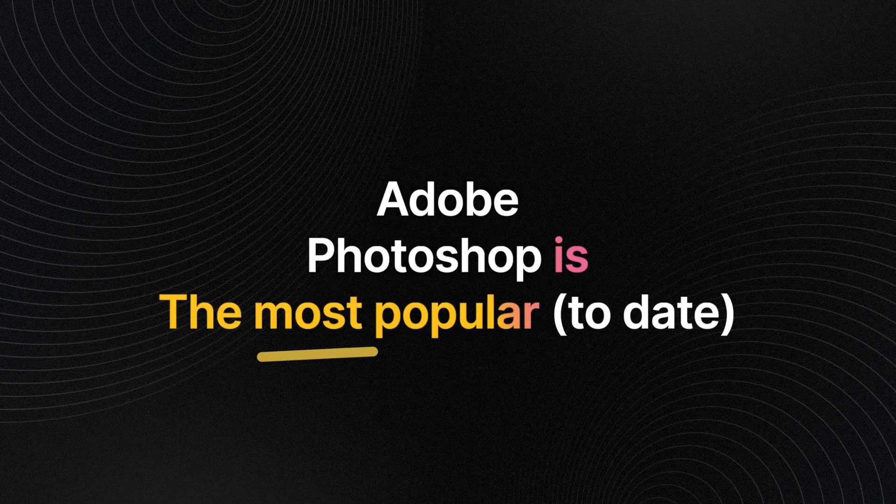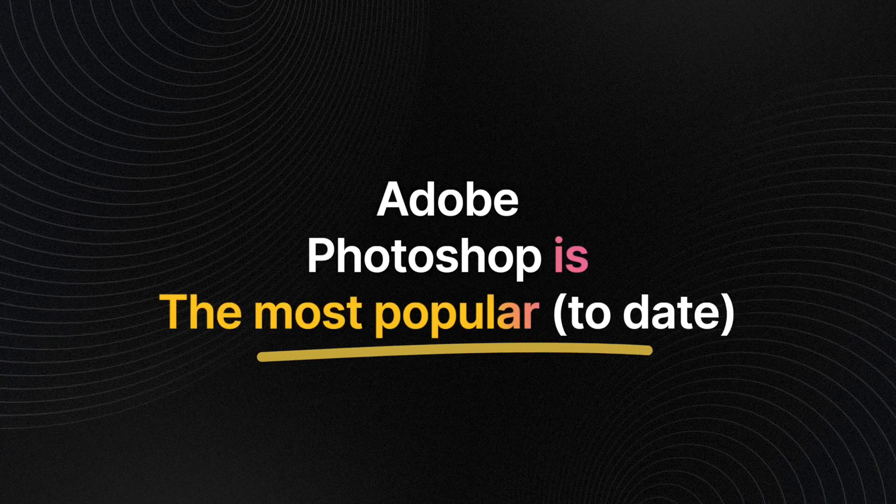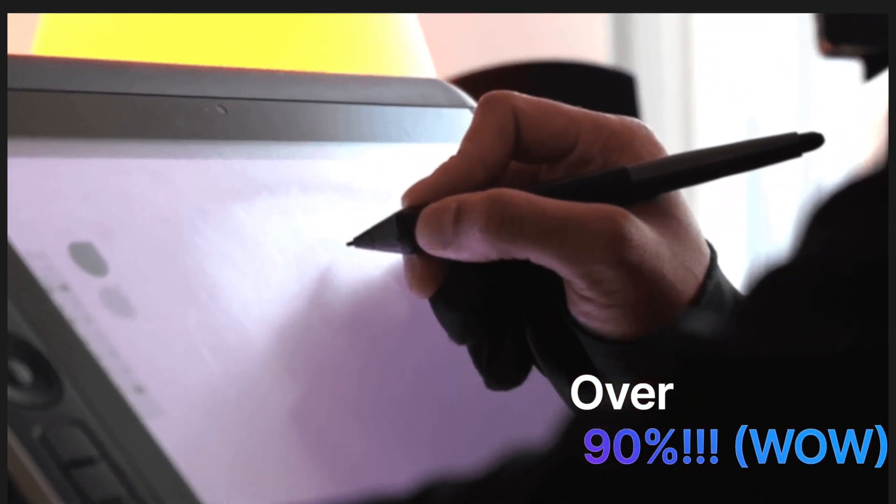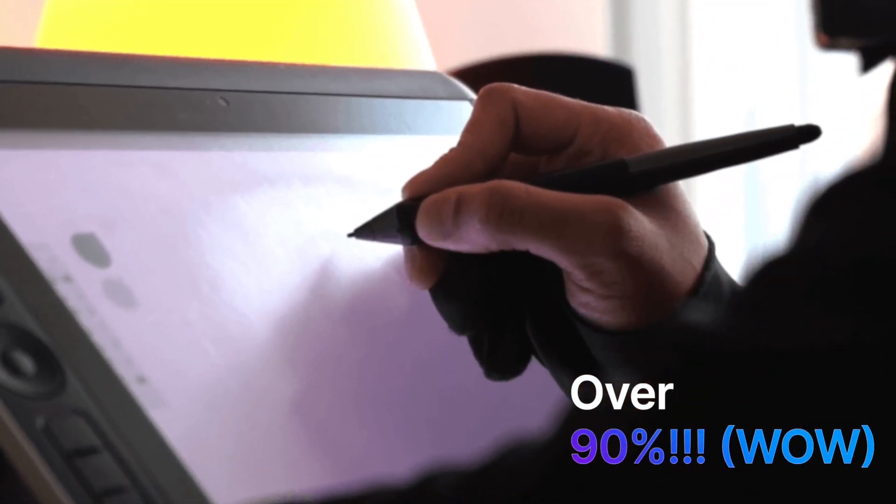For many years, Adobe Photoshop has been the most popular editing software on the market. In fact, over 90% of creative professionals around the world use Photoshop.